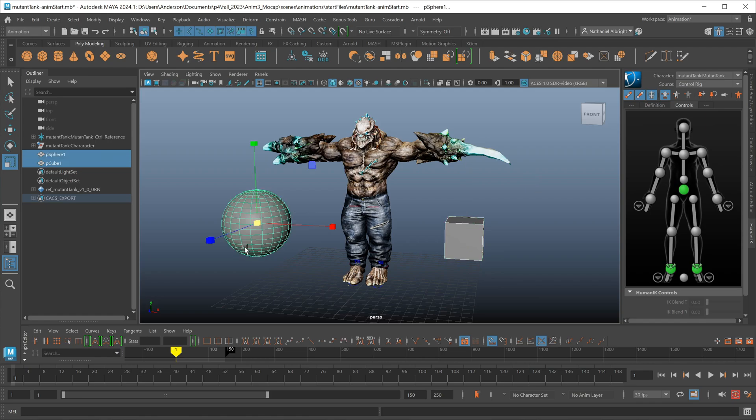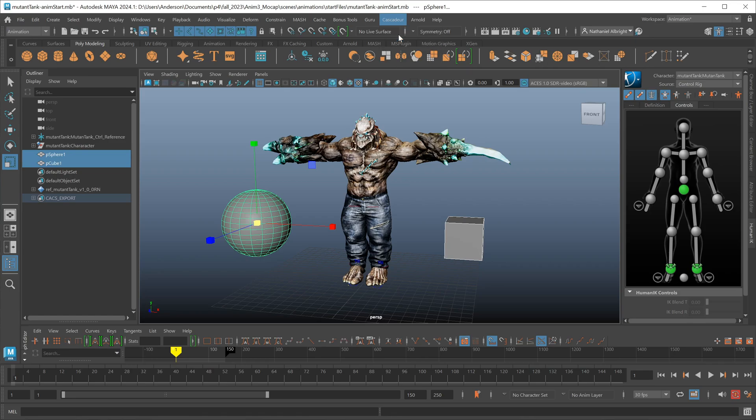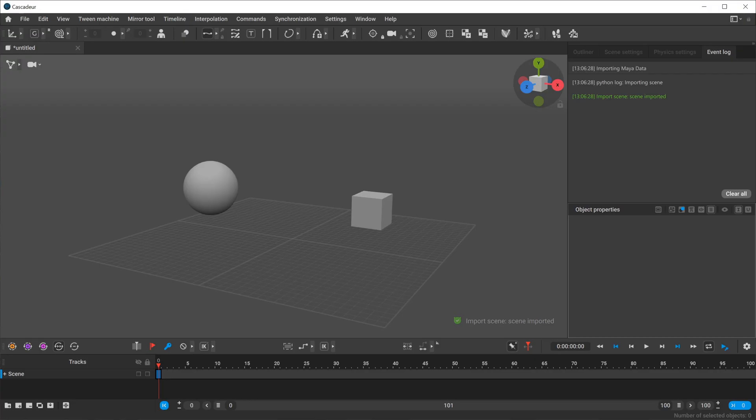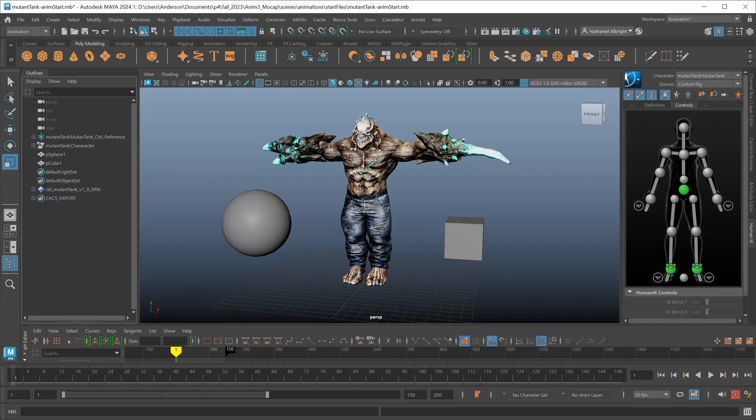If you have something selected at the time, maybe you just want to bring over some reference models, go ahead and select those objects and do the quick export. In that particular case, just the selected objects will come over to Cascadeur for you to start working with.